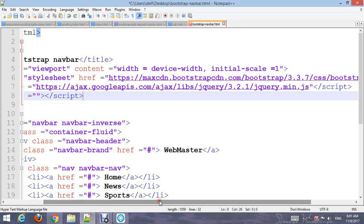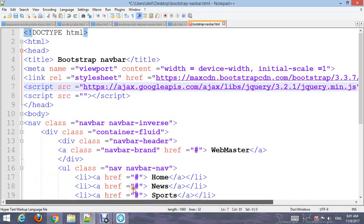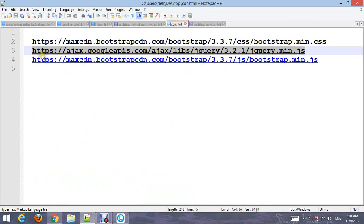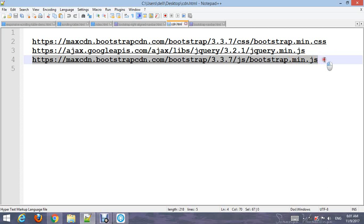Paste the Bootstrap JS CDN. Add another script and close the script tag. I'll give you these CDN links in my video description. This is the end of adding the CDN links.